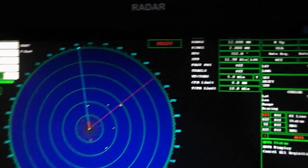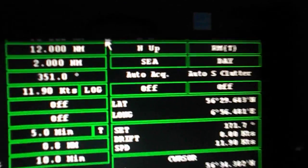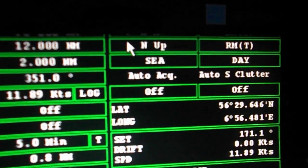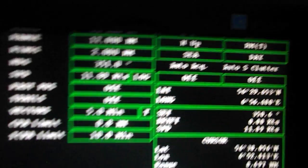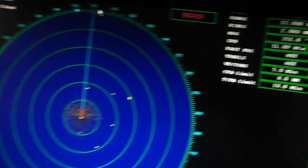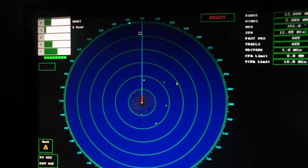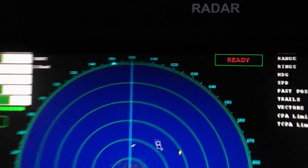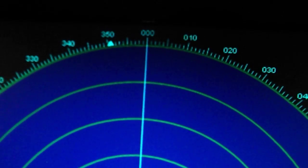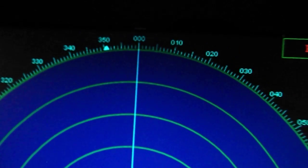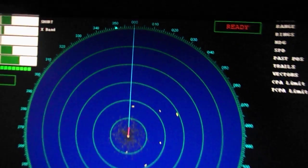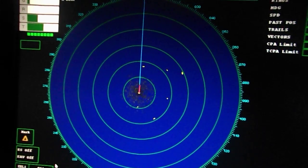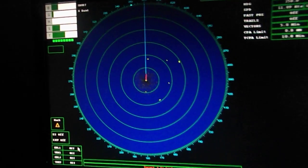Next is the head up mode. In this, the heading marker is on top and the target changes according to the heading in the radar. In this mode, we can take the relative bearings.